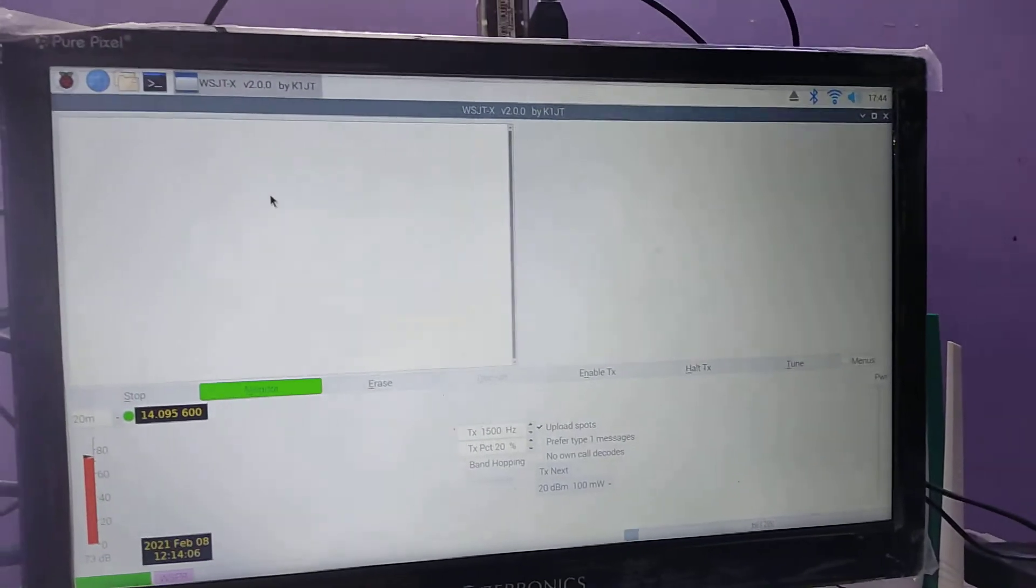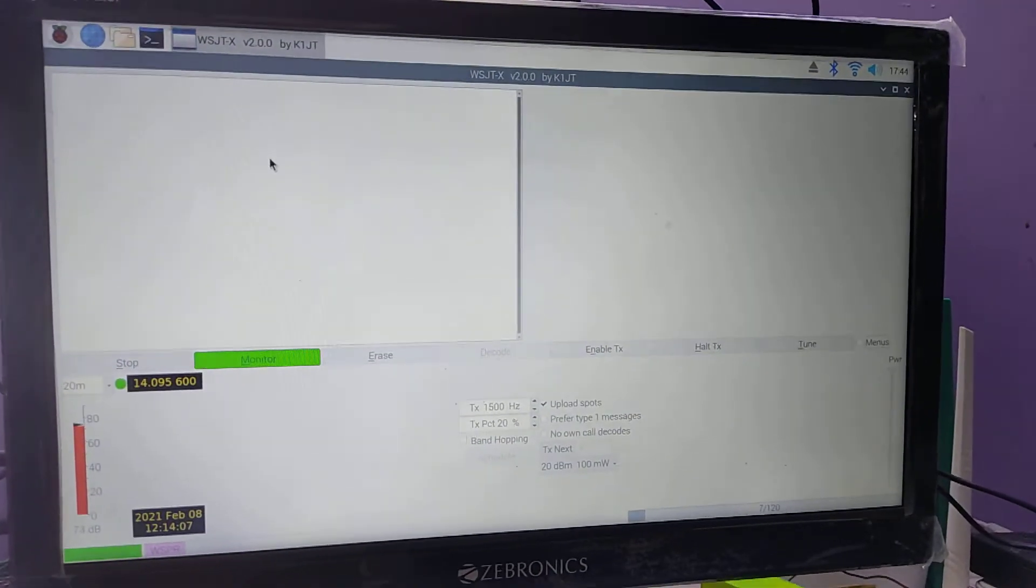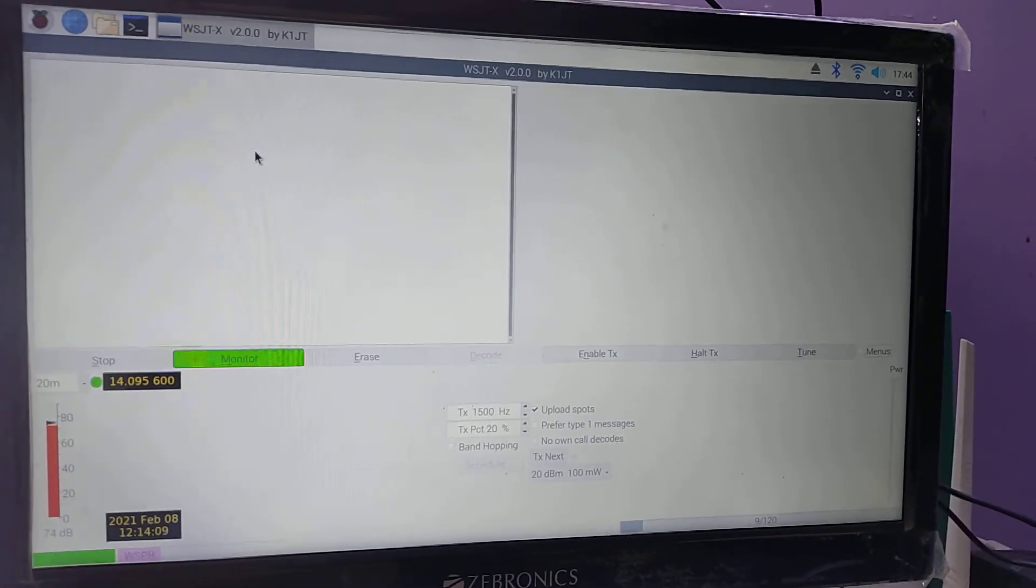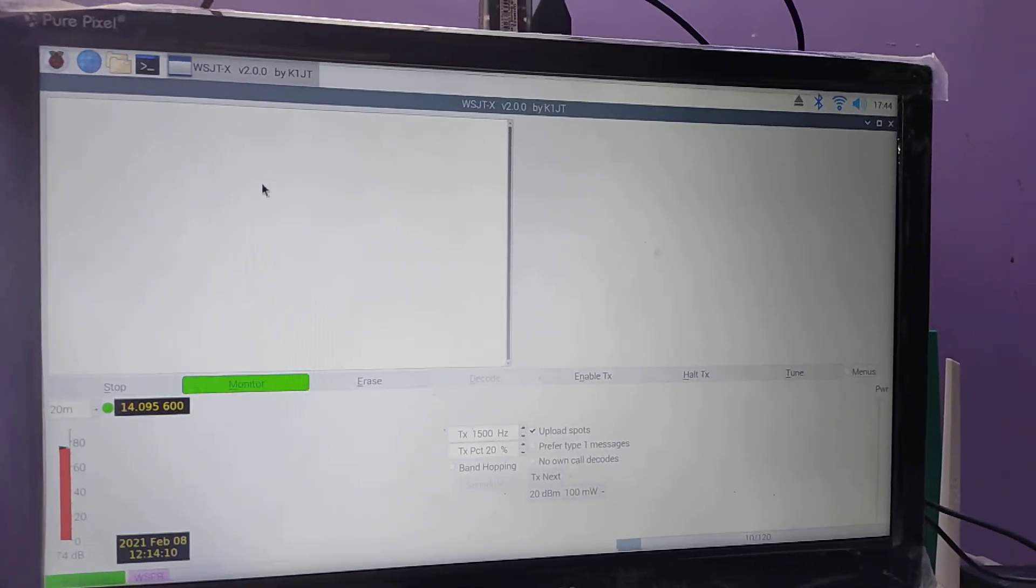Receiving only, not TXing. So you can check that this is for weak signal propagation reporting or WSPR as we know. That's it for today.